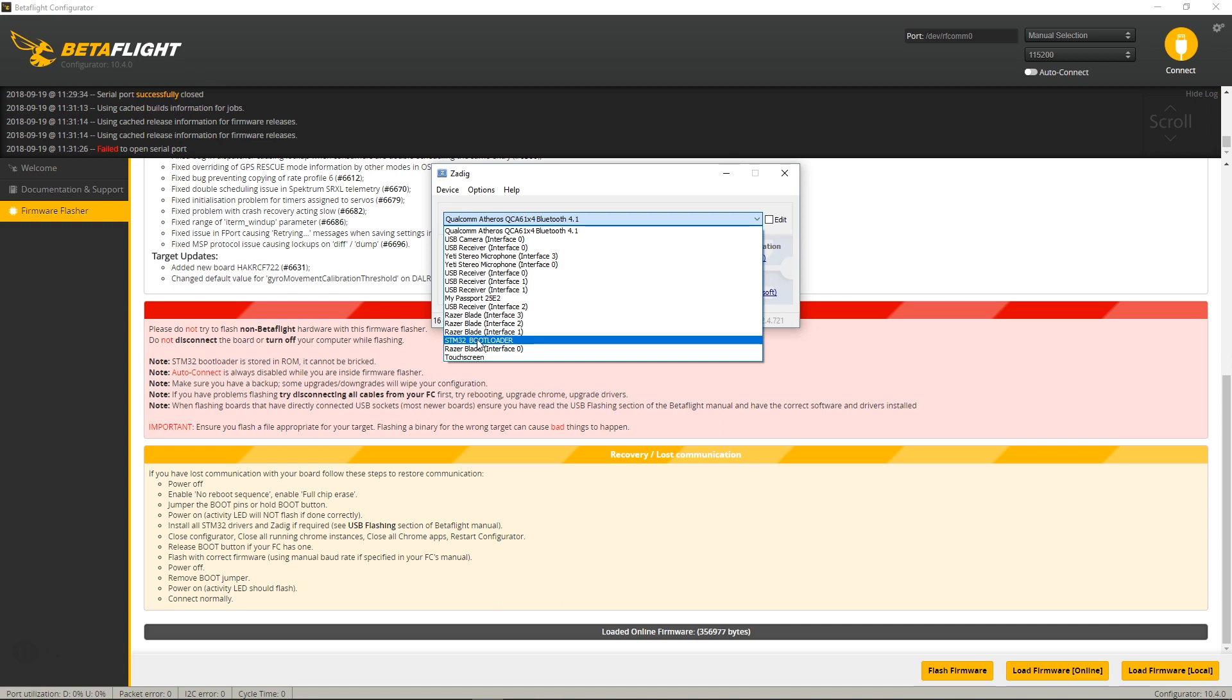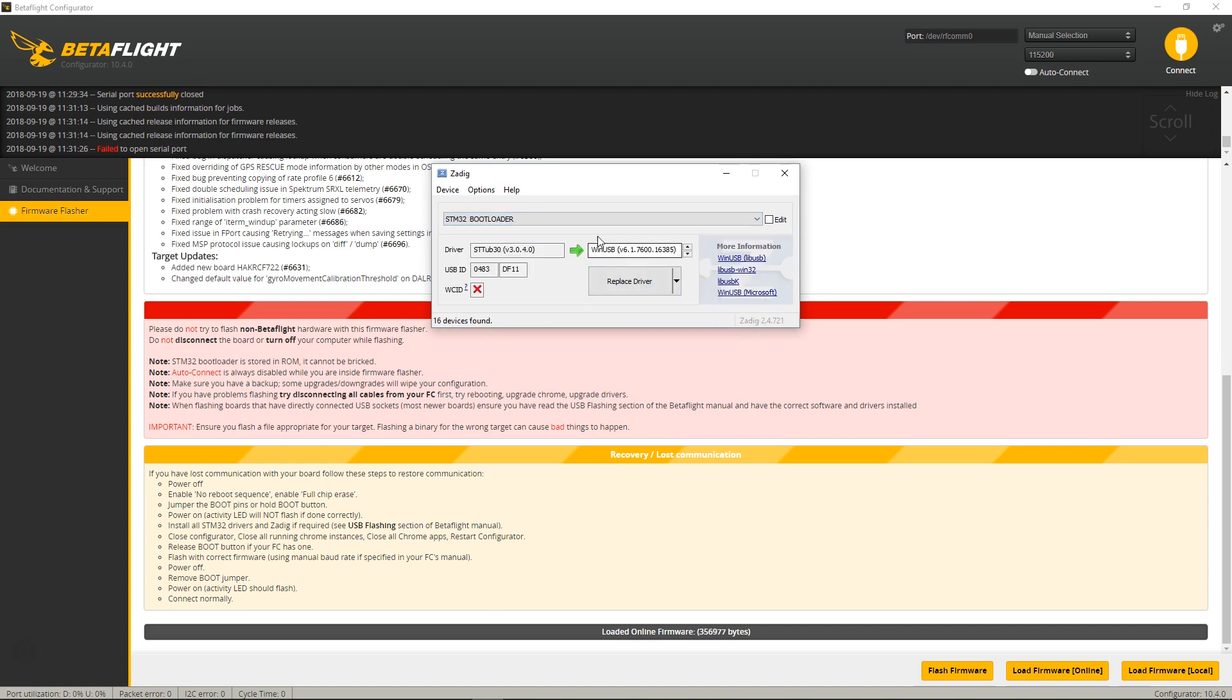so you want to click on that, and then you want to change this to WinUSB and then click Replace Driver.